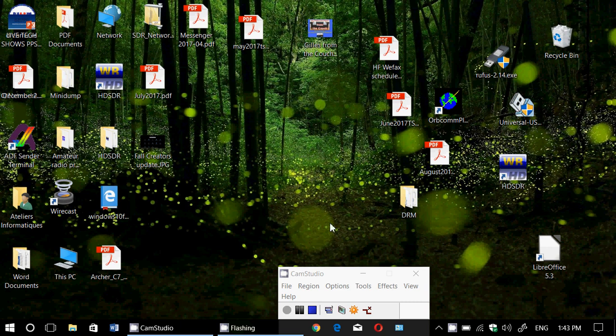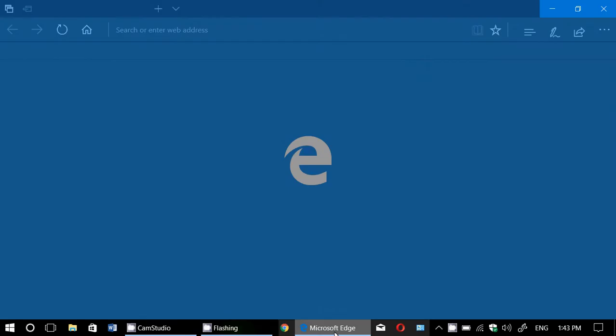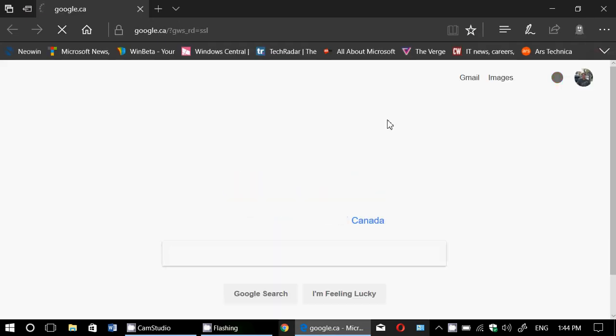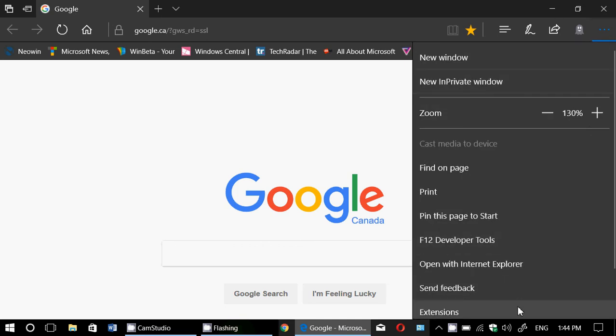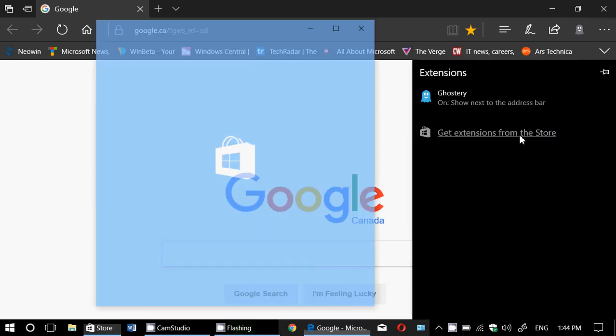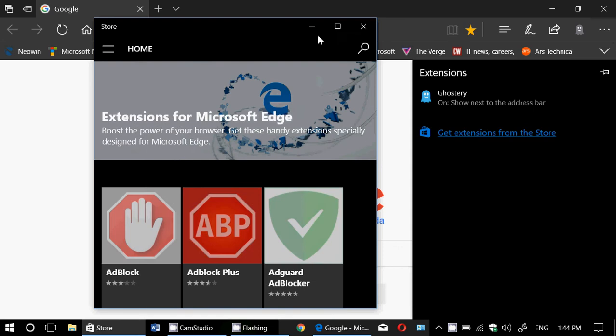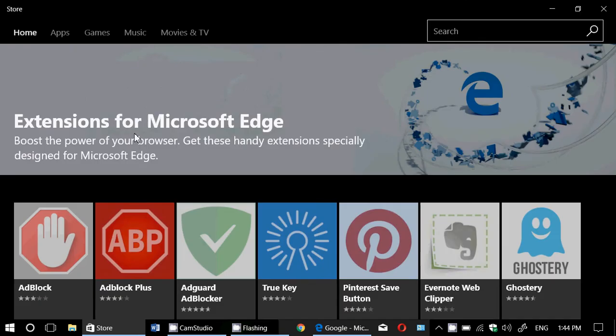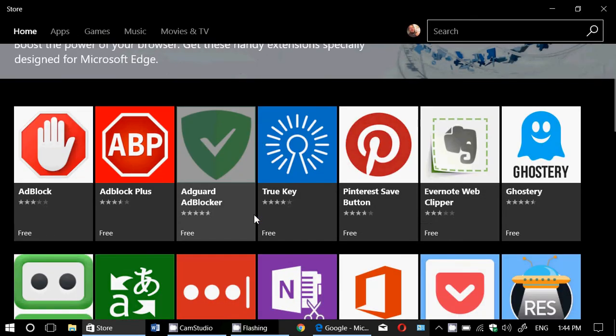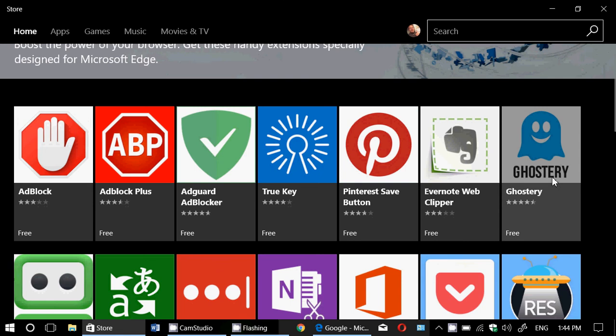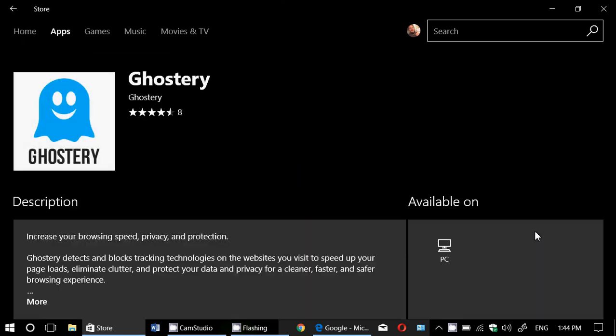So in the store, and by the way this is an extension that's available for every browser including Google Chrome. So whatever browser you're using, it's available. In Chrome you can get it through the Chrome extension store. In Microsoft Edge, you can go to the extension store through the browser and you'll see something called Ghostery. So you click Ghostery and you install this.